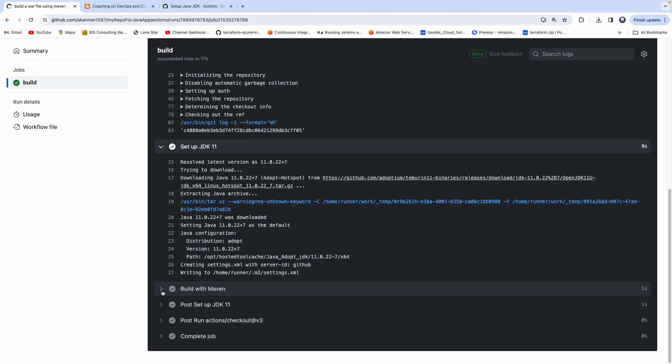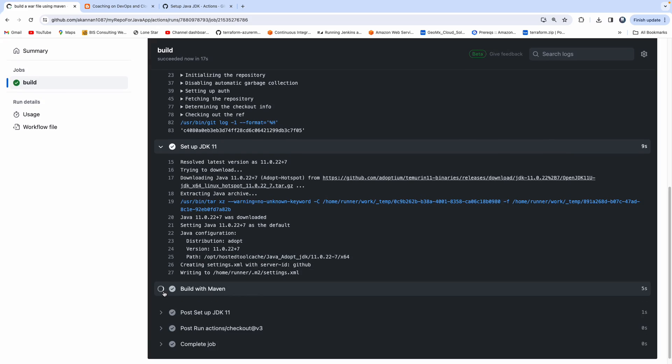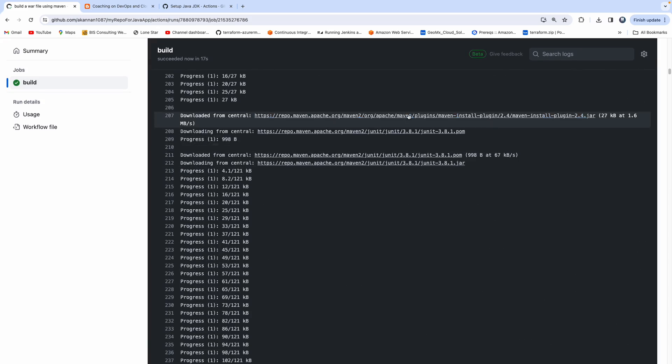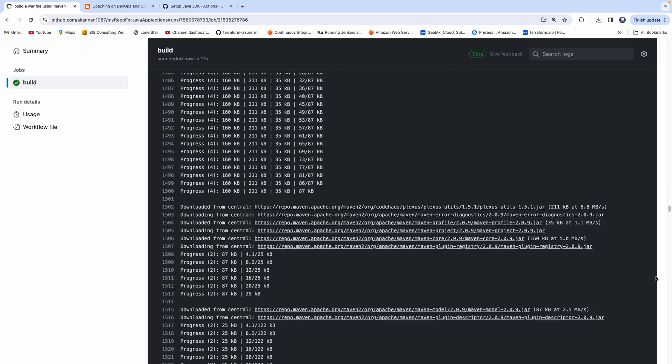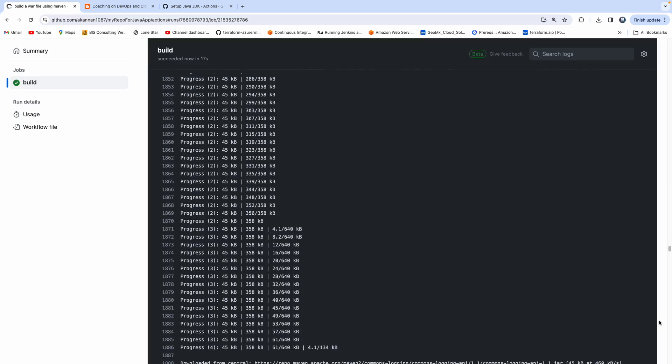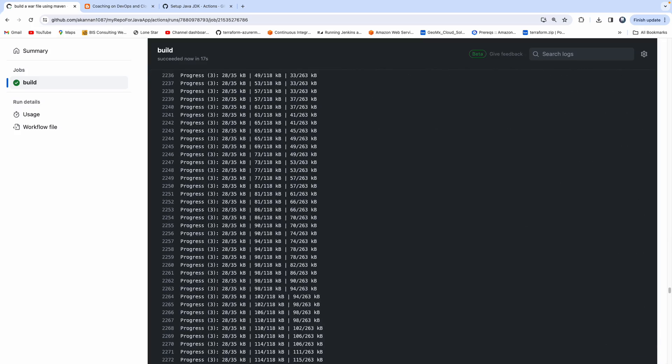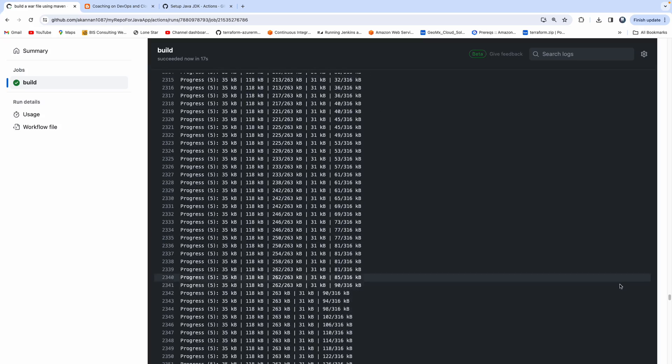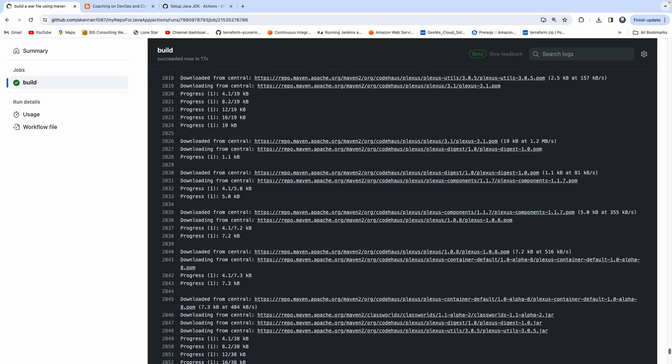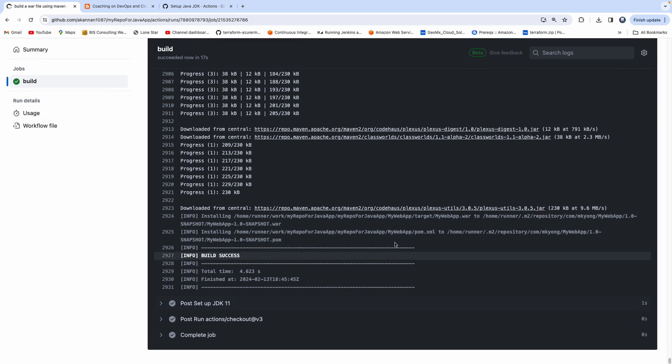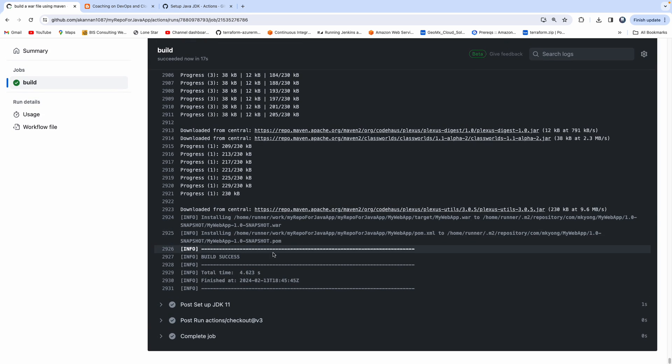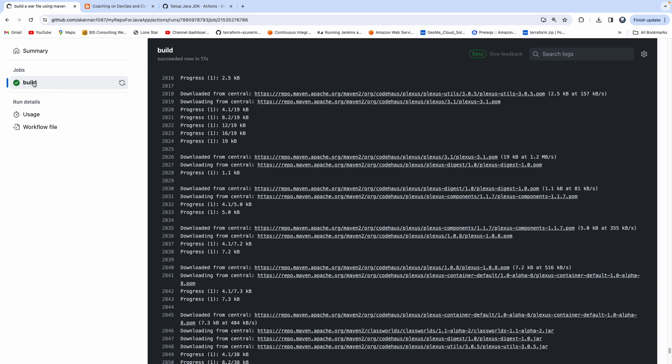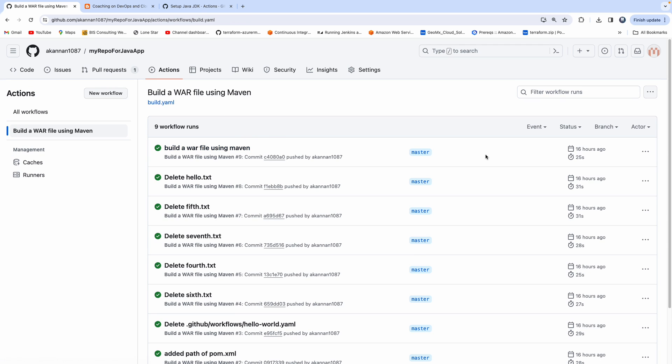You all see here, I think the job is already ran. Build with Maven. And of course, you can see it is downloading all the dependencies on that build agent. And then we should be able to see... You all can see here, it was able to build the WAR file. Perfect.